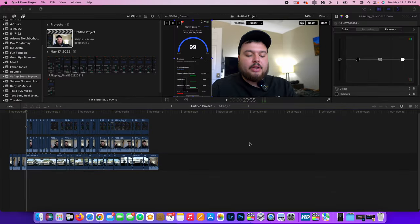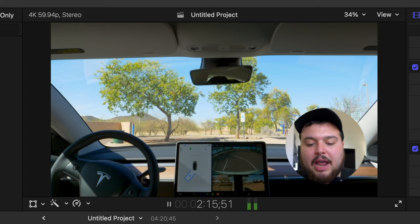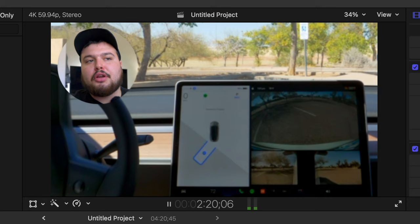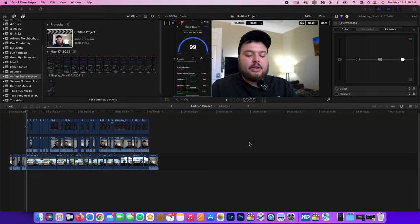What's going on guys? It's Anthony and in today's video I'm going to show you how to put your face in a circle for your video. Very easy to do in Final Cut. Let's jump in.